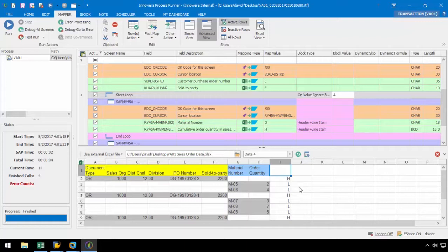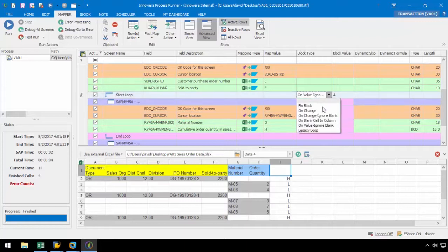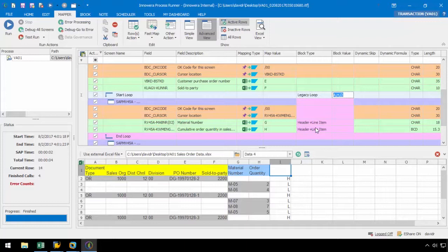Let's select legacy loop as the block type. The block value will automatically populate with three values. The first is the column process runner will analyze, the second is the value that defines the header data, and the third is the value that defines the line item data. Let's change the block value to I, H, and L. I being the column we want to analyze, H being the value that defines the header data, and L being the value that defines the line item data. The loop will reinitiate any time the value of H is encountered in column I.